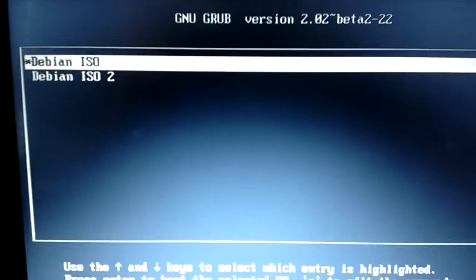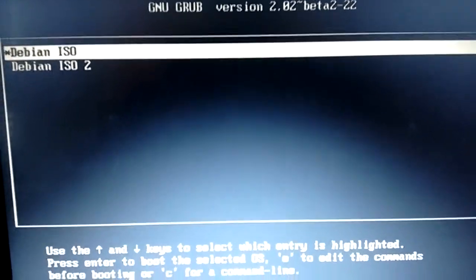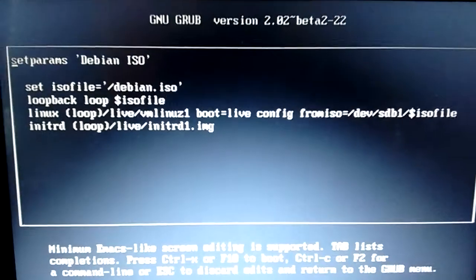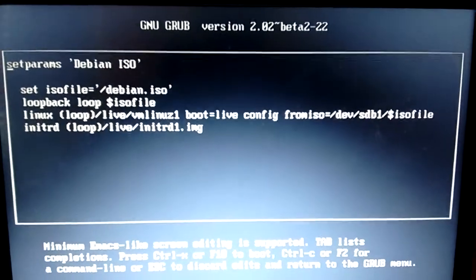You see I have two options in here because I've configured Grub in two different ways. I'm going to hit E to go into edit mode for this first one here to show you.